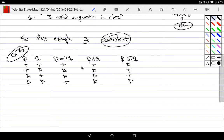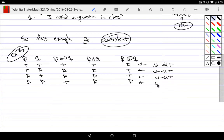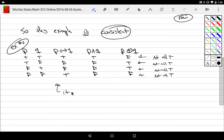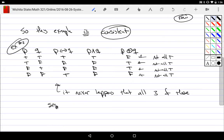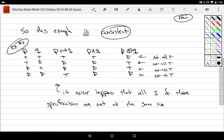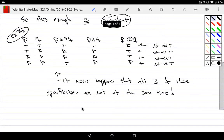The third person says it's absolutely required that you eat peas exclusively or ask a question — meaning you can't do both at the same time, but you must do one. When I look at this, not a single row has all three specifications true at the same time. It never happens that these three specifications are met simultaneously, so these are inconsistent.